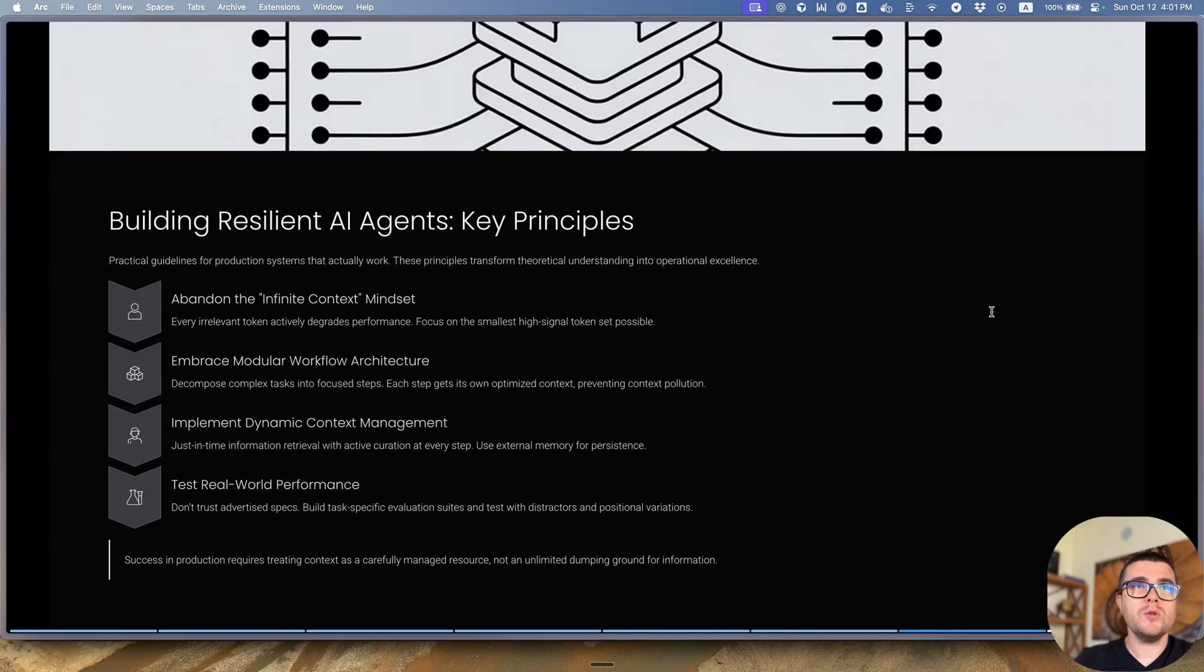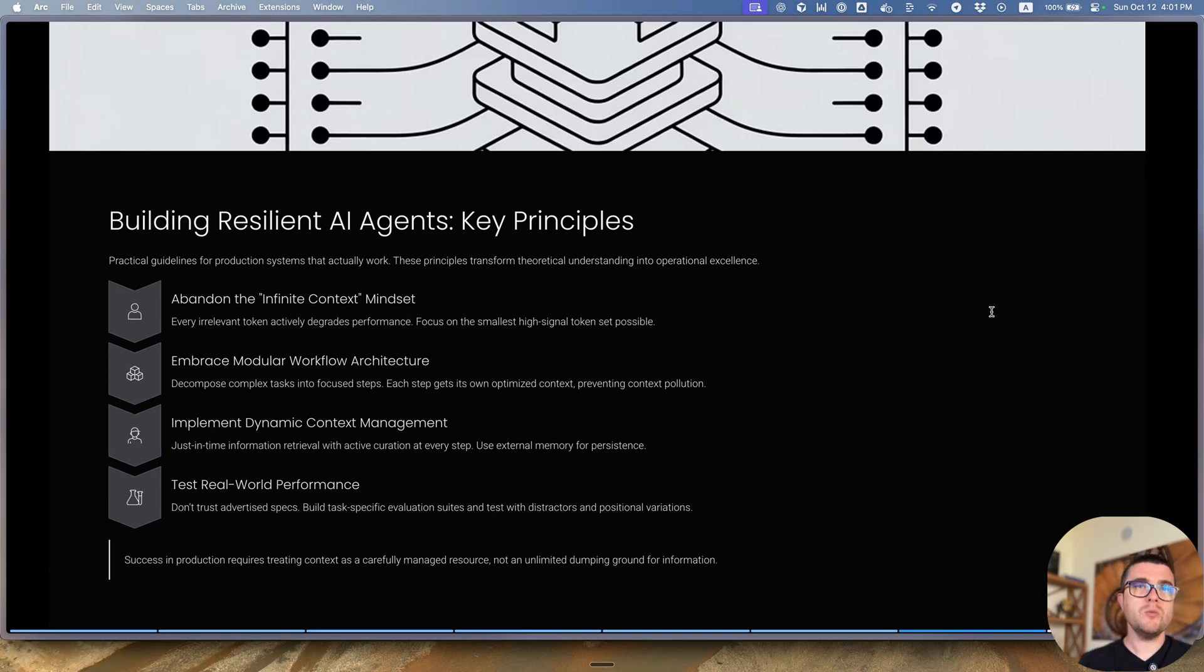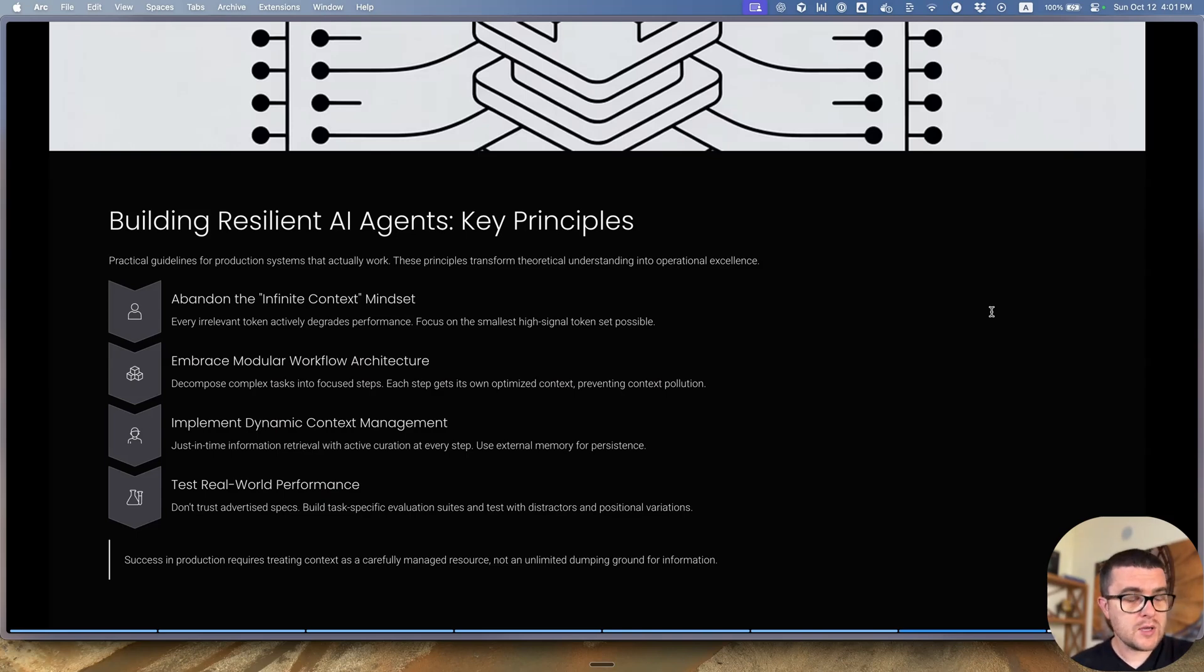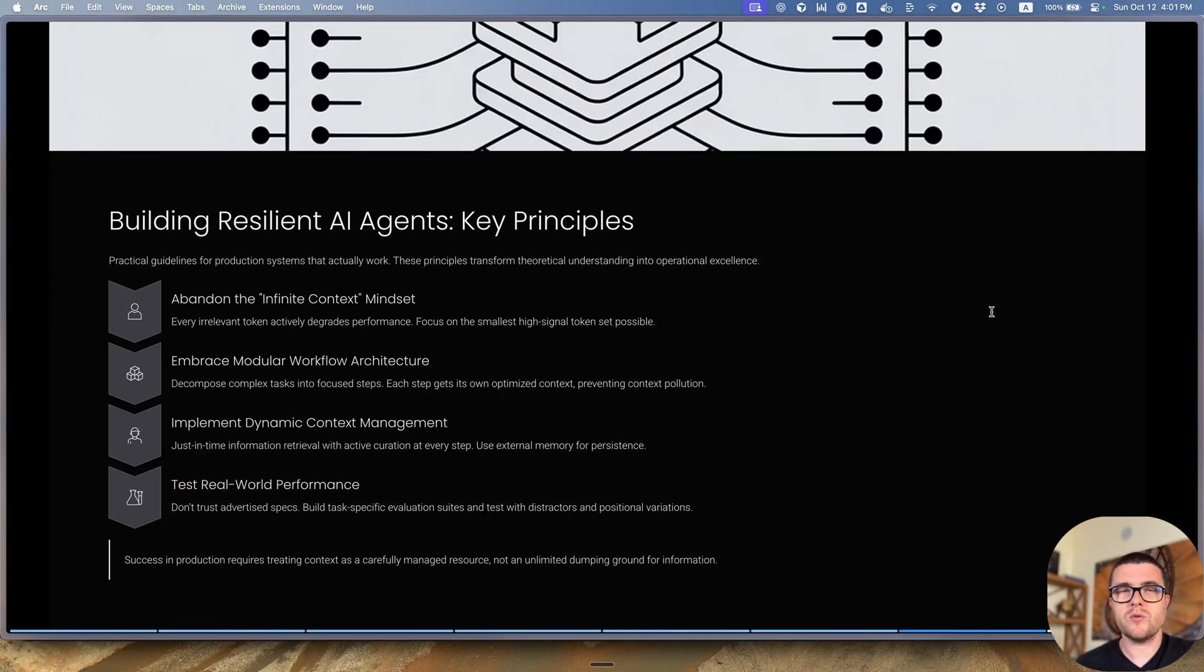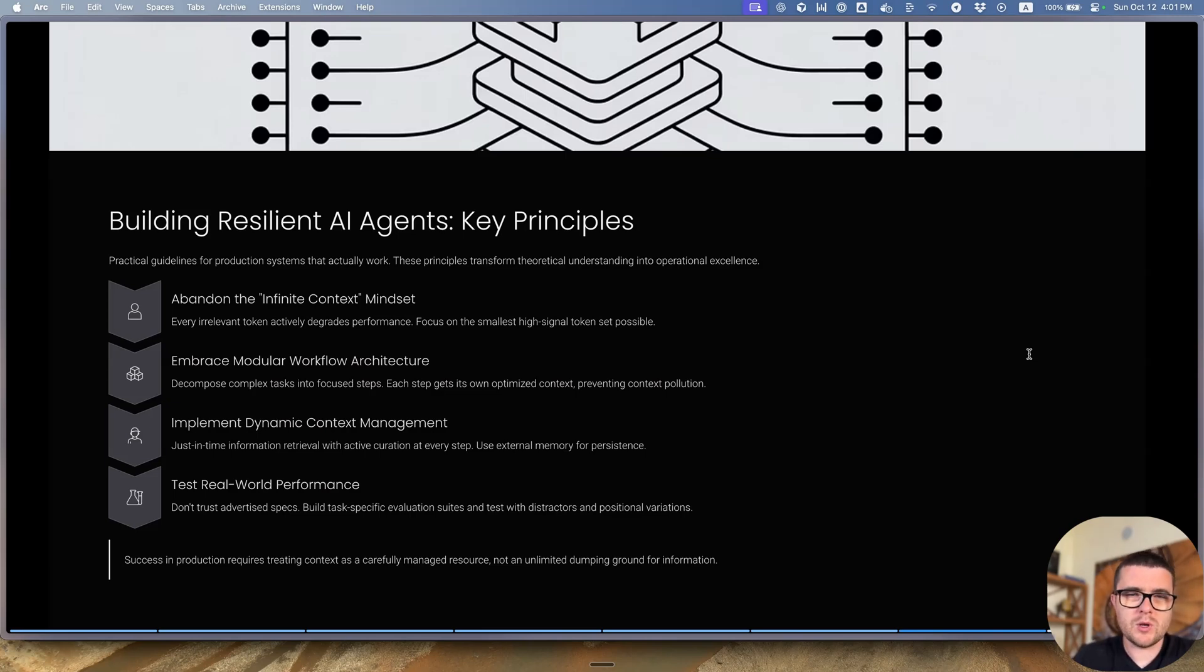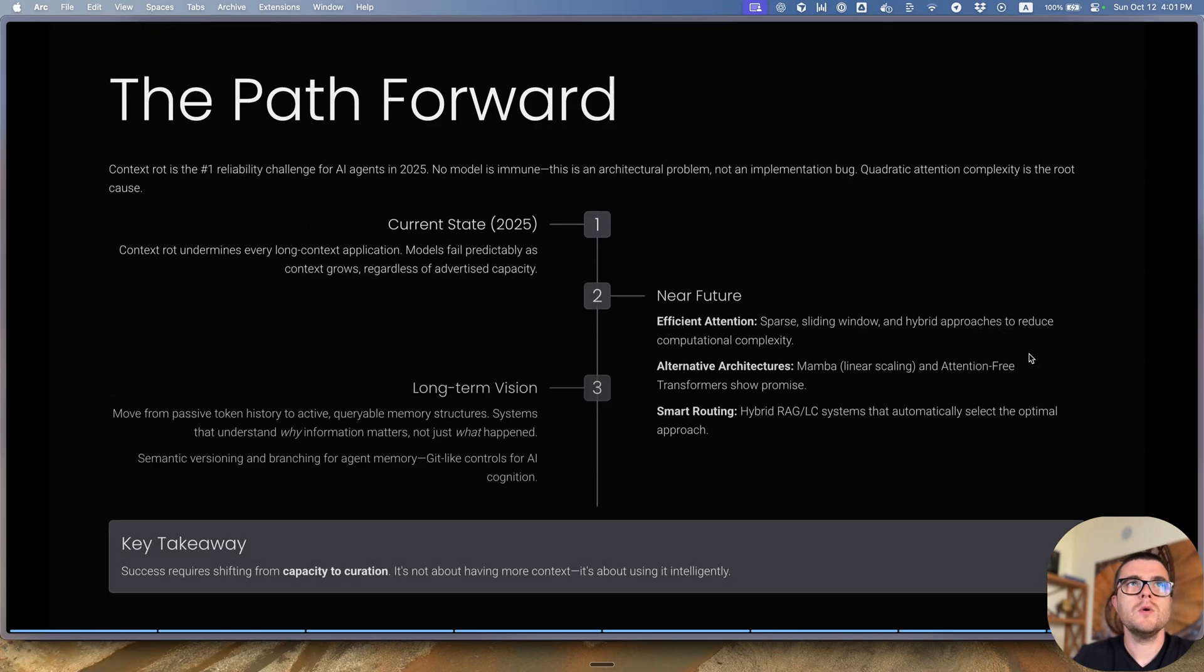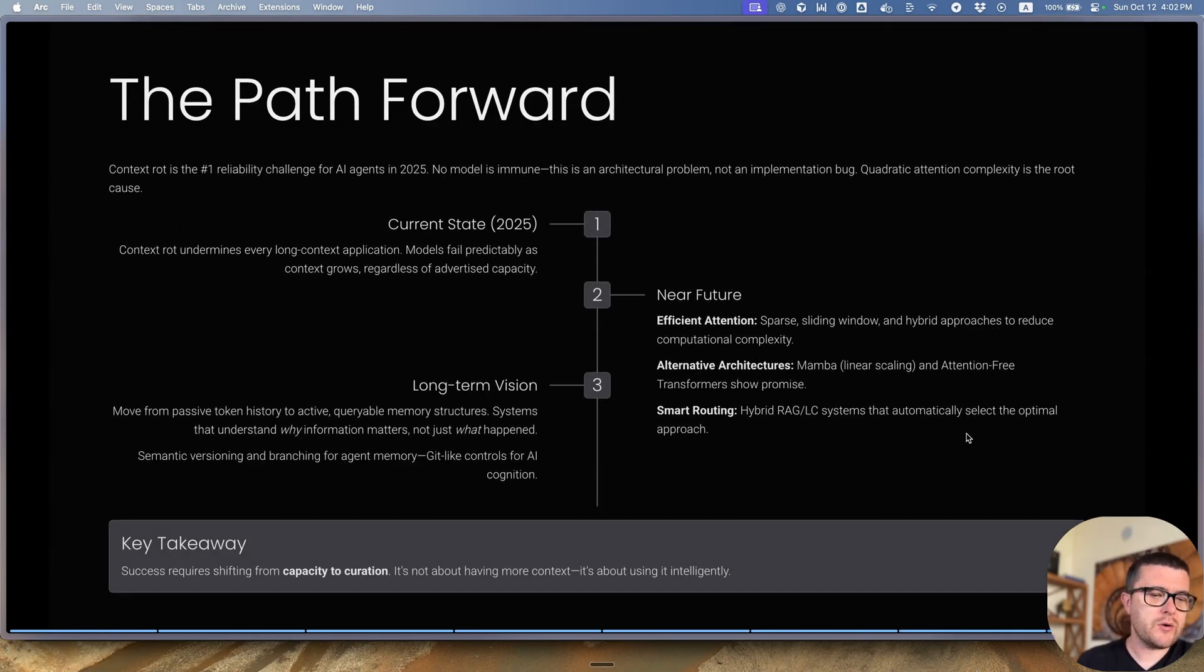So forget about the infinite context. Embrace modular architecture in terms of having sub-agents that are limited in responsibilities and in context. Implement a proper context management and test things against the real-world scenarios, because in your test scenarios, the amount of information and the kind of information that ends up in your context is not necessarily correct. And your system can degrade in the actual production usages if you have too big of a difference between those two things.